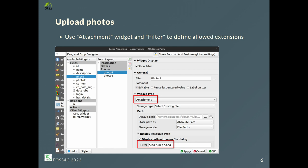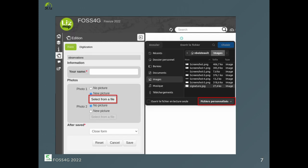Now we want people to upload photos, so we create fields defined with an attachment widget type, and we add a filter to only display JPEG and PNG files. As you can see in the map, only files with the defined extensions are displayed when selecting them. After file selection, you can also rotate or crop images — it is much more convenient than having to install separate software for that.